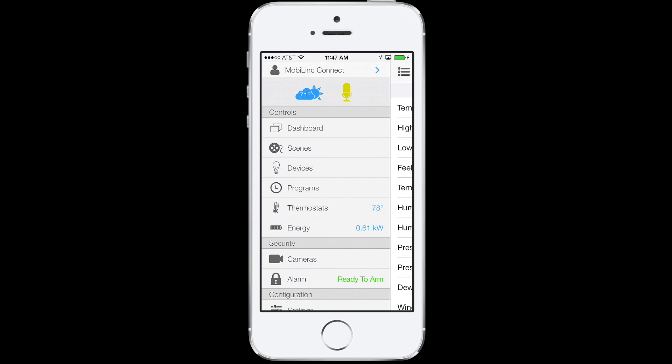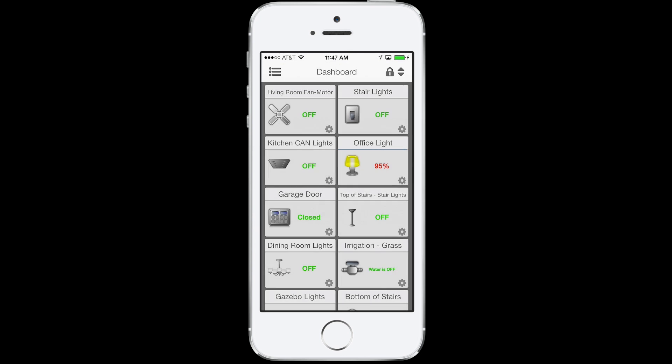MobileLink is ready for your voice commands. Turn my office off — setting office light to off.